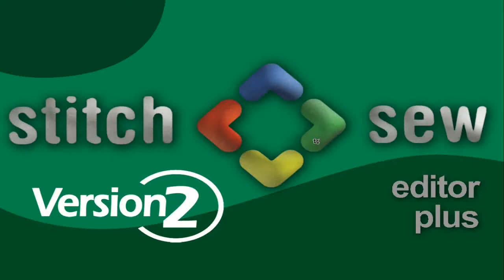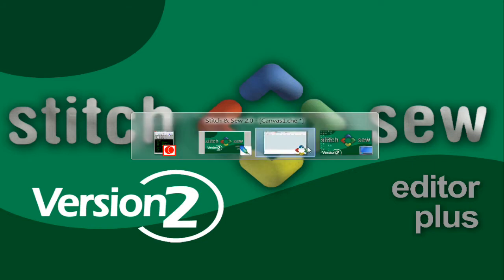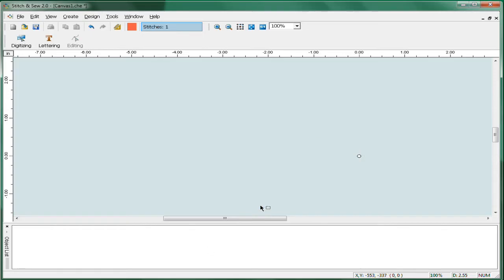At a very affordable price, the Stitch and Sew Editor Plus software gives embroiderers a great deal of capability who aren't necessarily looking to digitize in-house but have common needs such as editing and quick fixes or doing something that's easily done in-house, which is custom text, something that you really don't want to outsource. So using Stitch and Sew Editor Plus, let's do a quick demonstration of how we can get those things done.